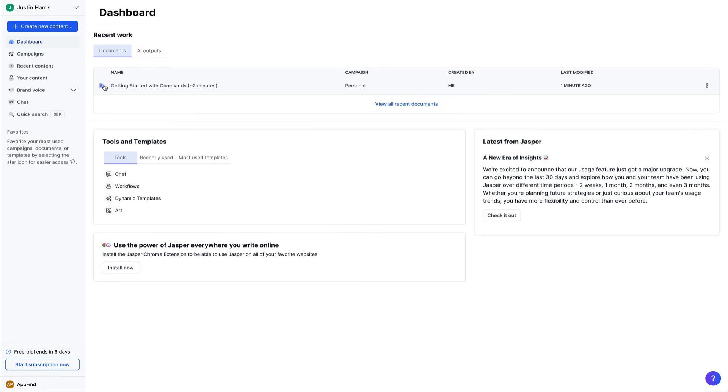So this has been a complete beginner's guide of Jasper AI and teaching you how to get started with using their templates. We've checked out the chat section. We've checked out the brand voice and more. You can use Jasper to create content using AI on your platform and your business, and it can help propel more content and generate more ideas.